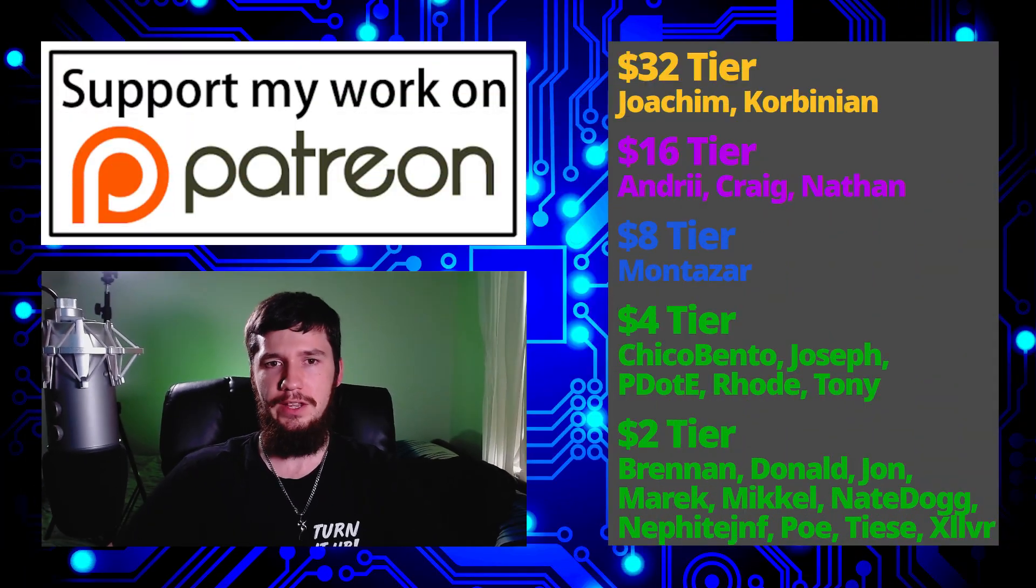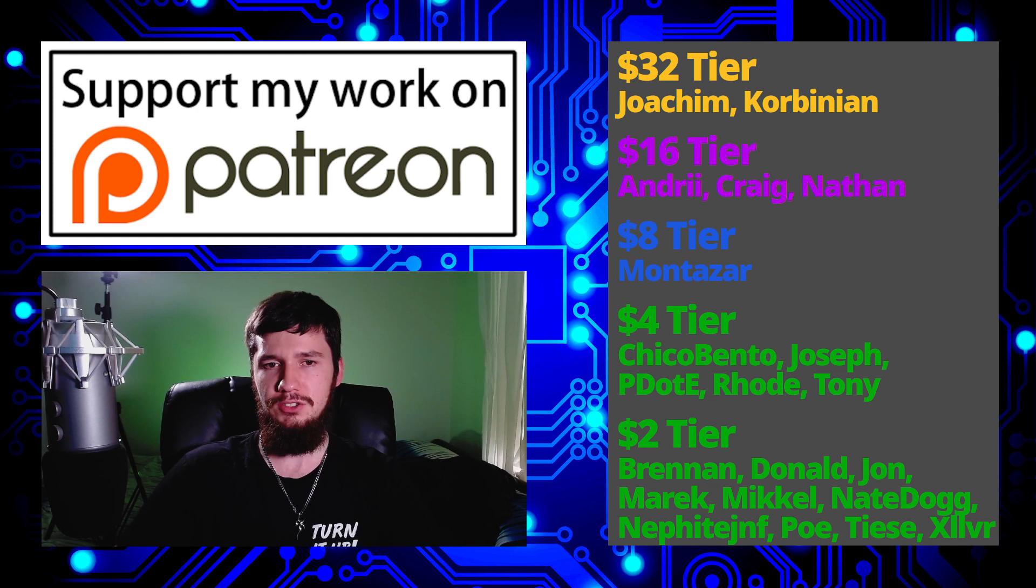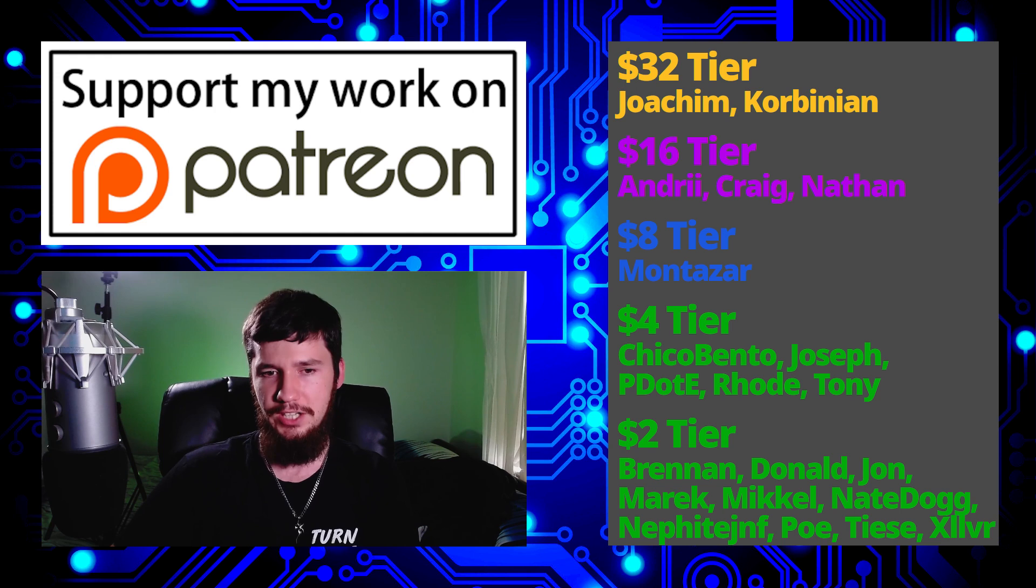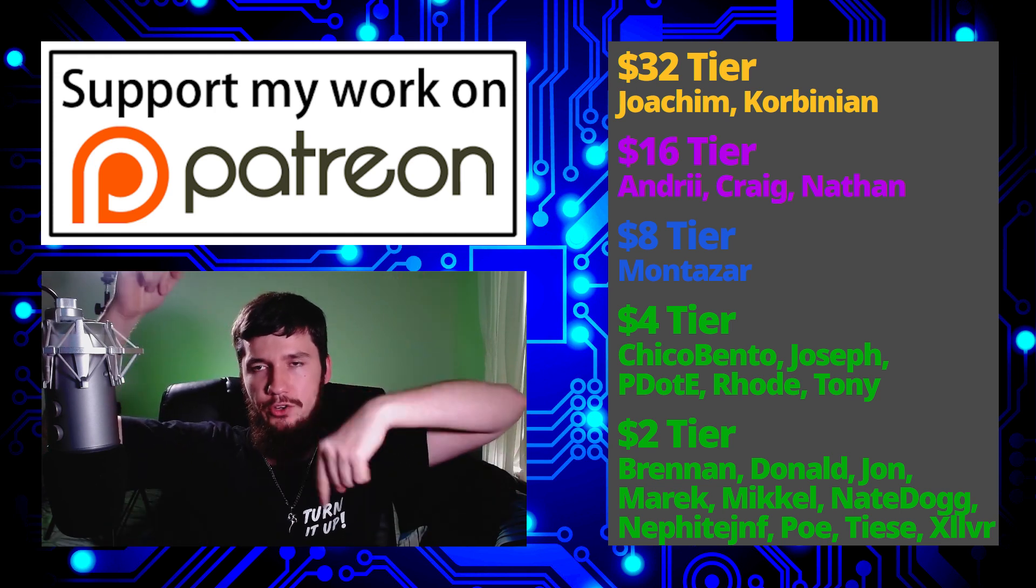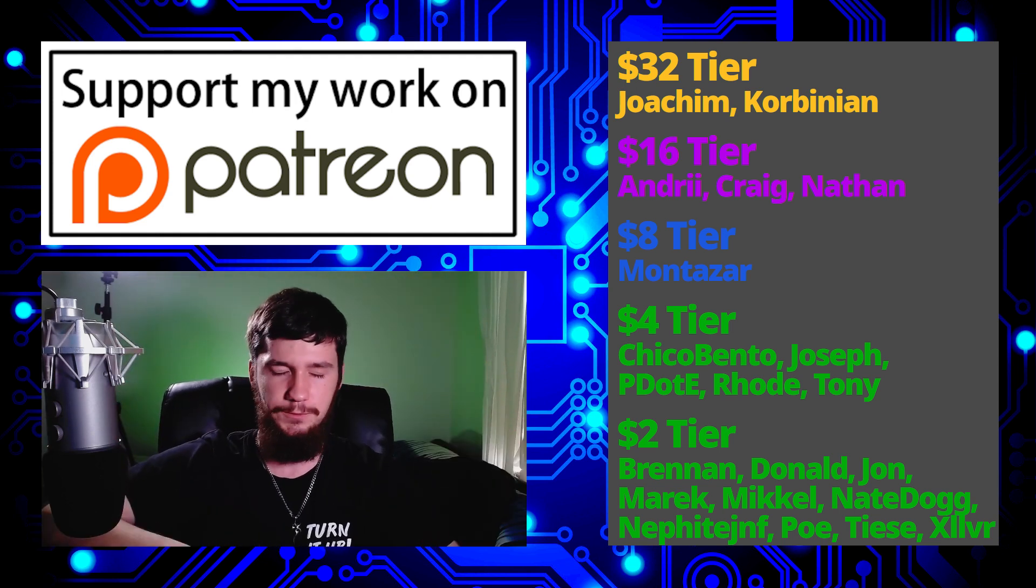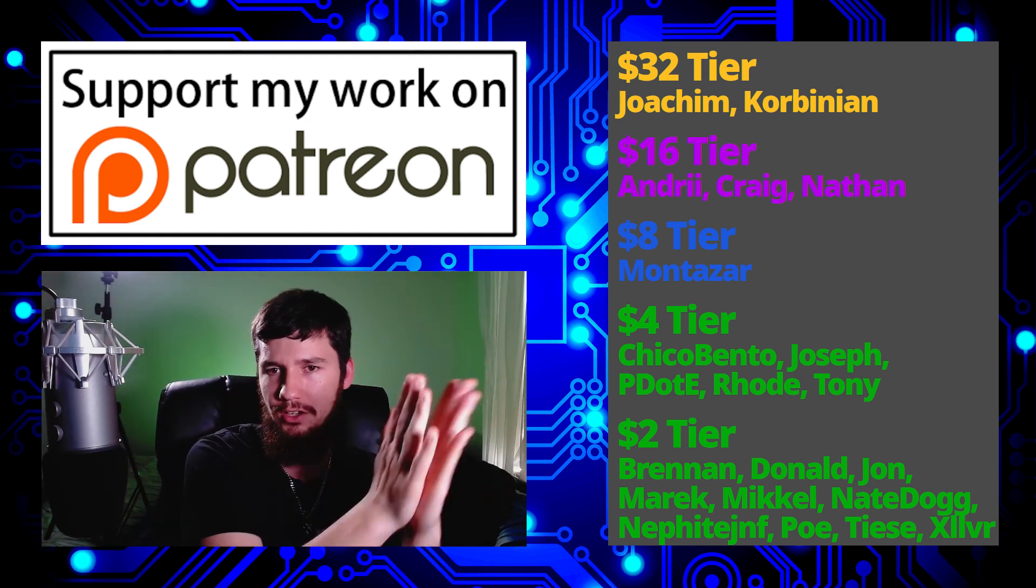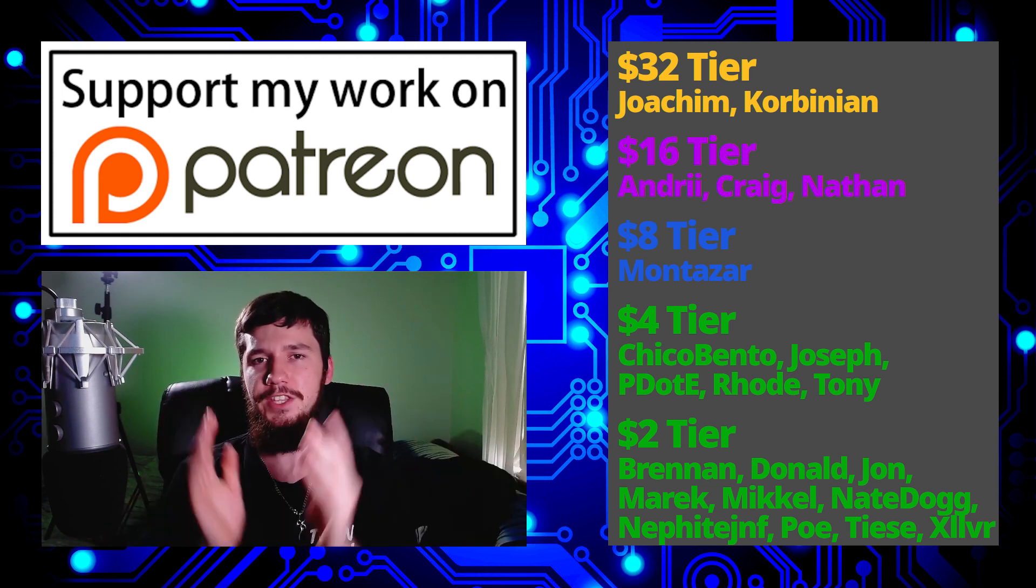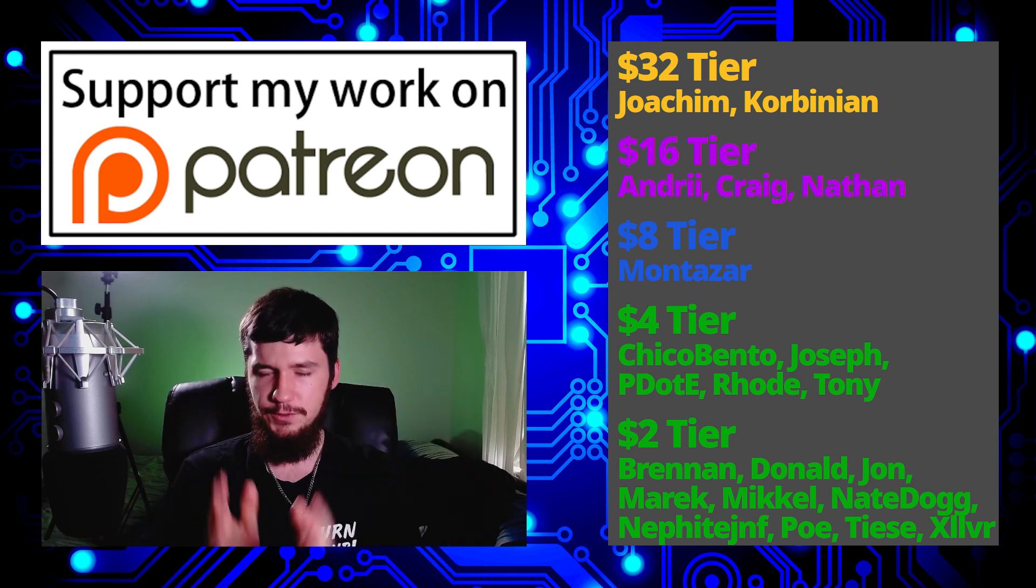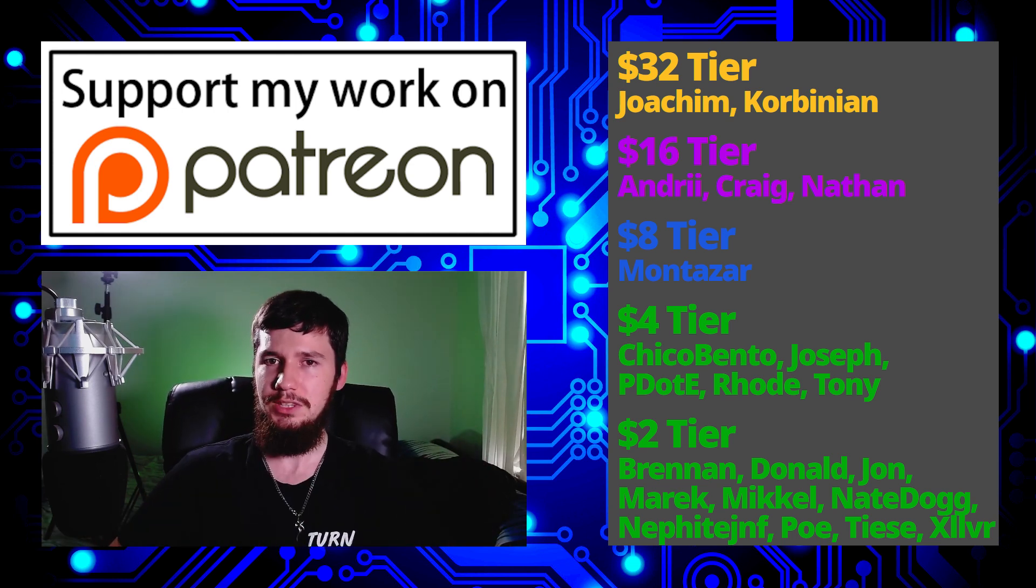I think that's pretty much everything for me, but before I go I would like to thank my supporters. So a special thank you to Yoakim, Kolbinian, Andrew, Craig, Nathan, Montezar, Chico, Bento, Joseph, Pudity, Rode, Tony, Brennan, Donald, John, Merrick, McHale, NateDog, Nephite, Poe, Tease, and Zilva. If you want to go and support my work, those links down below to my Patreon, LibrePay, Subscribestar, all of that sort of stuff. I've got my podcast Tech Over Tea available basically anywhere, and this channel is available on Library, Odyssey, BitChute, and other places if you want to watch on a platform that isn't YouTube.